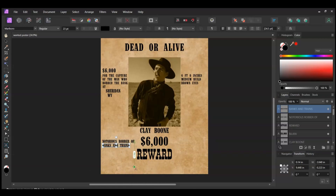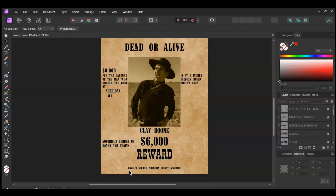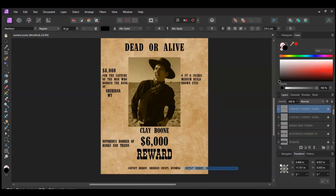Grab the Artistic Text tool. Take the tool and click beneath Reward. In all caps, type Contact Sheriff, Sheridan County, Wyoming. Set the font size to 18 points and center the text. Now take the Move tool, select the text layer we just created. Press Ctrl and Shift and drag a copy of the text layer to the right side. Select the text and type the date May 12, 1880. Set the font size to 16 points.